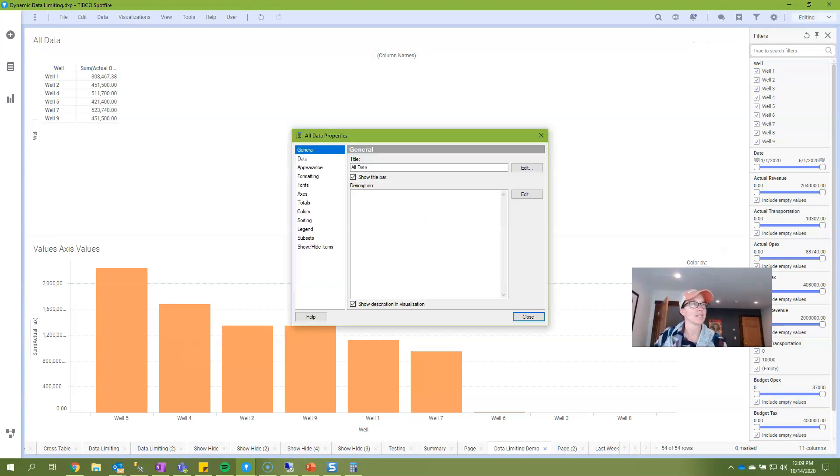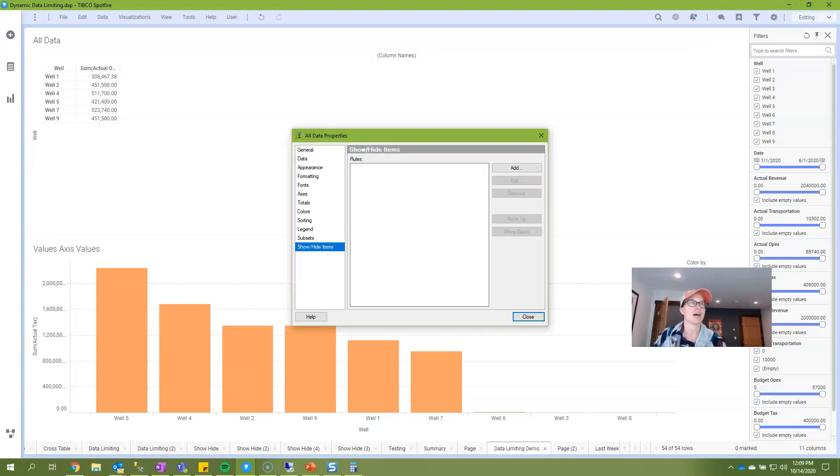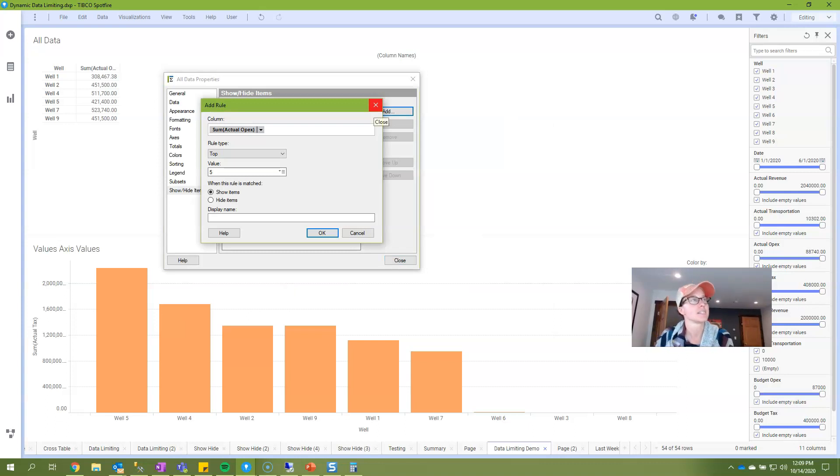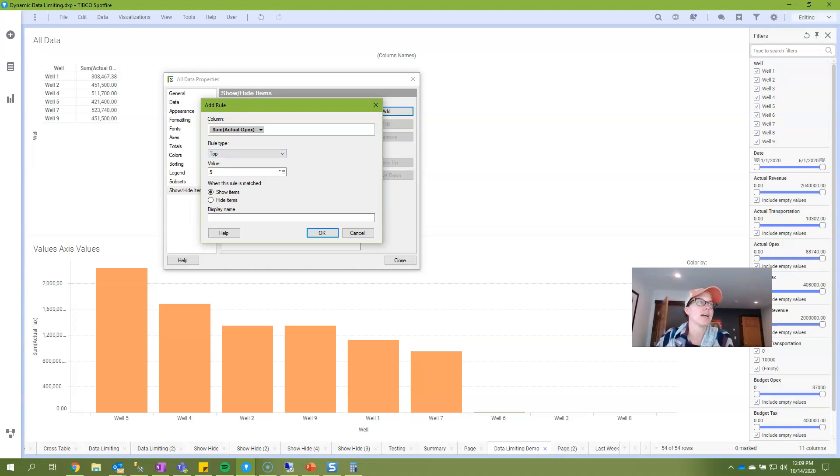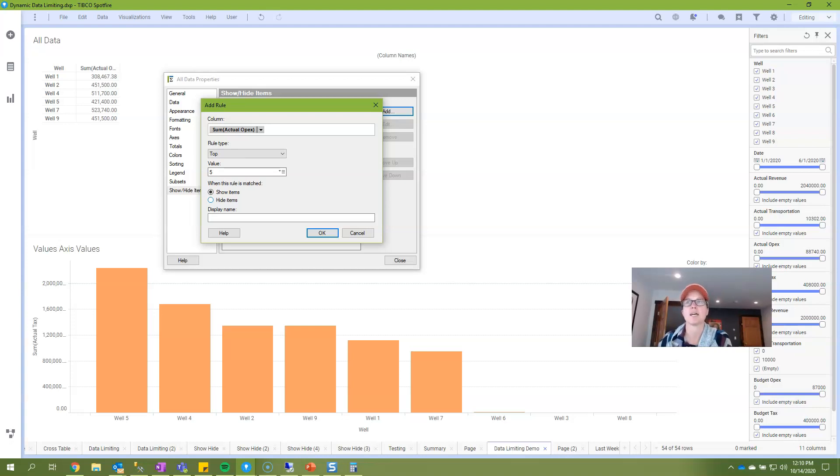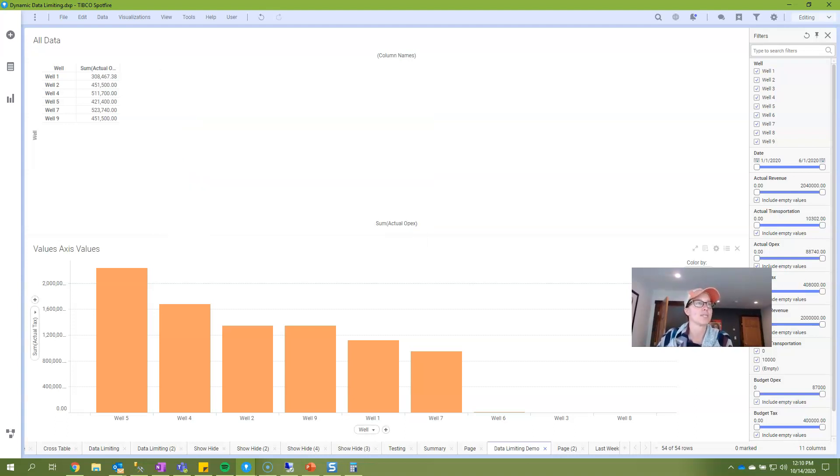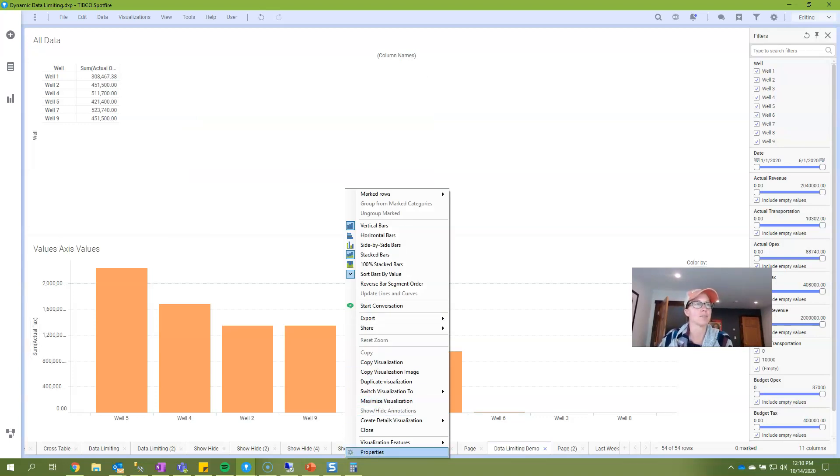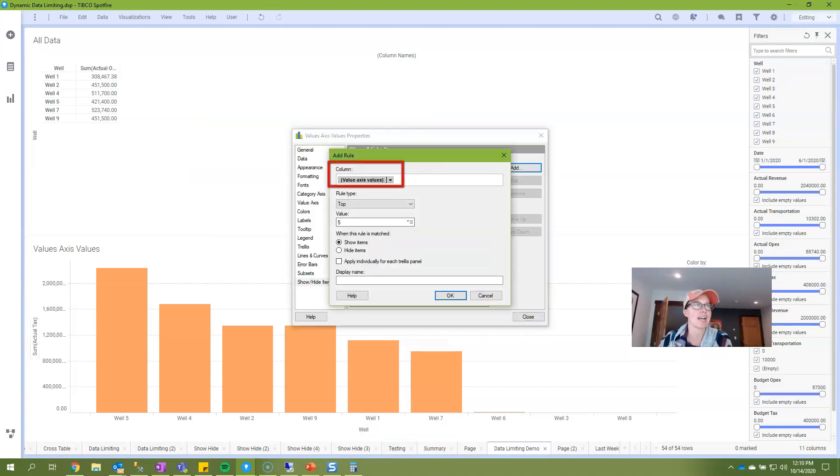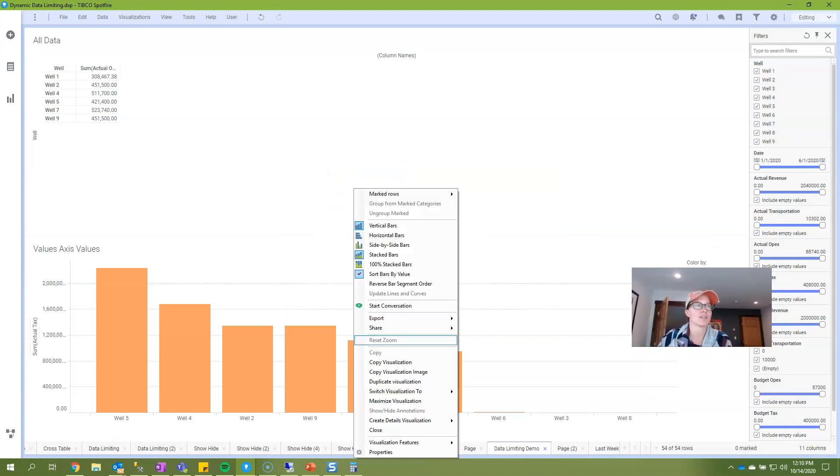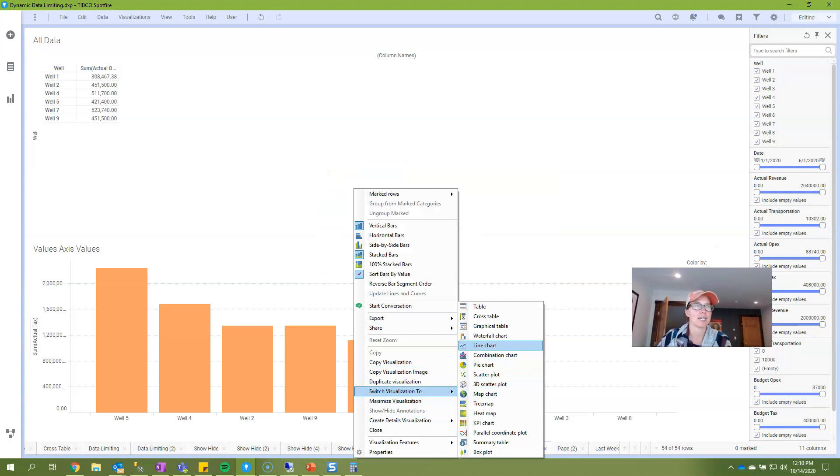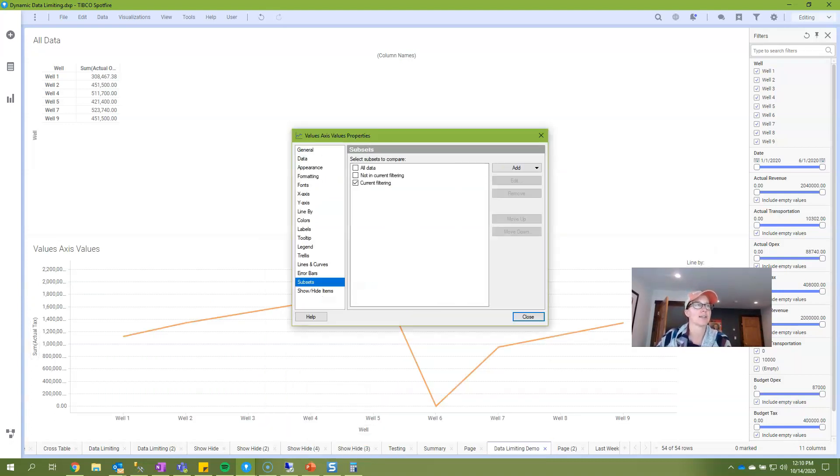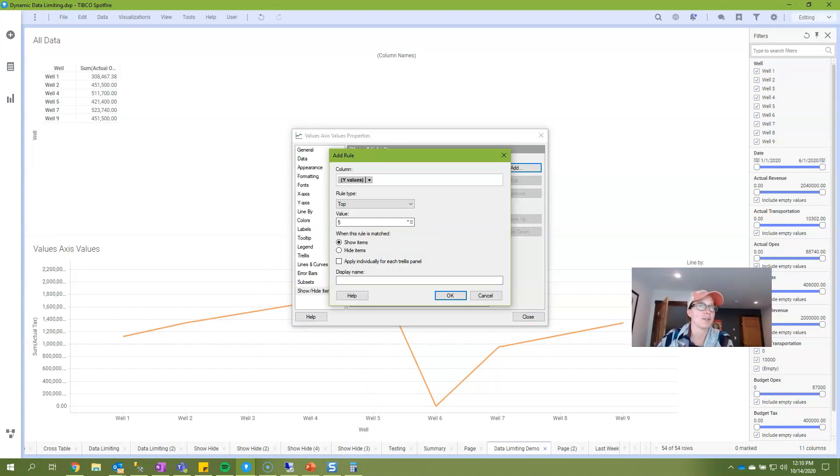I'm going to go back into properties and go into show hide. I don't have any rules set up and if I click add this is the dialog that I get. For show hide you're asked to select a column, a rule type, and a value and then you have to tell it whether you want it to show or hide those items. Before I go too far I want to point out that some visualization types like bar charts or line charts are going to have a default column selection called value axis values. My first example here was in a cross table and it just pulled up a column of data, but if we take a look at the bar chart that I have below you'll see that if I go to show hide and click add it defaults to value axis values or if I switch this to a line chart and go to show hide it defaults to y values.